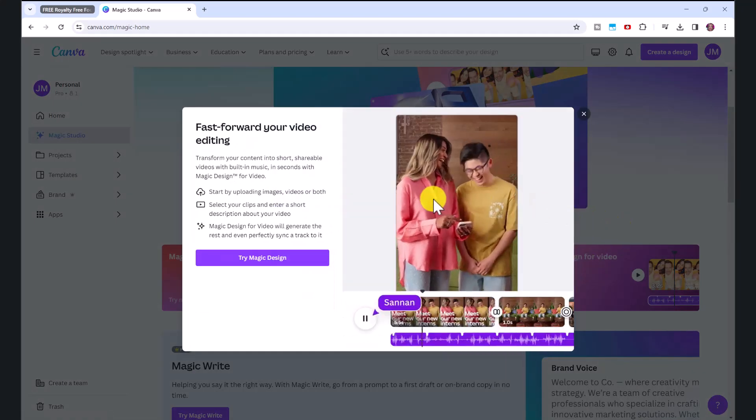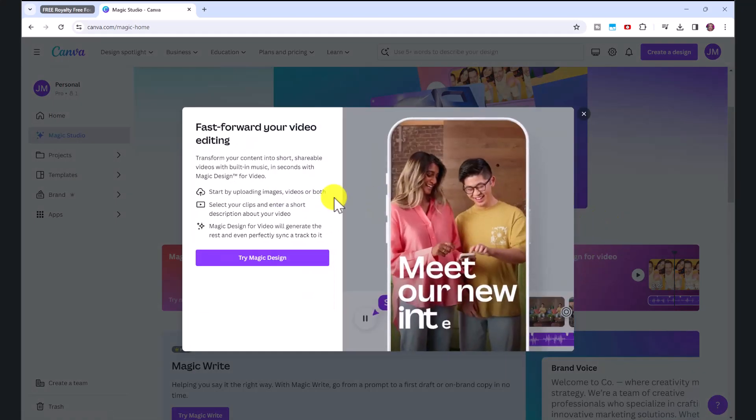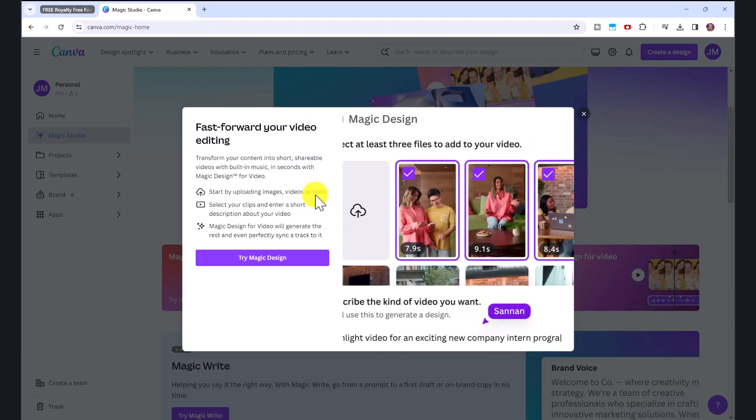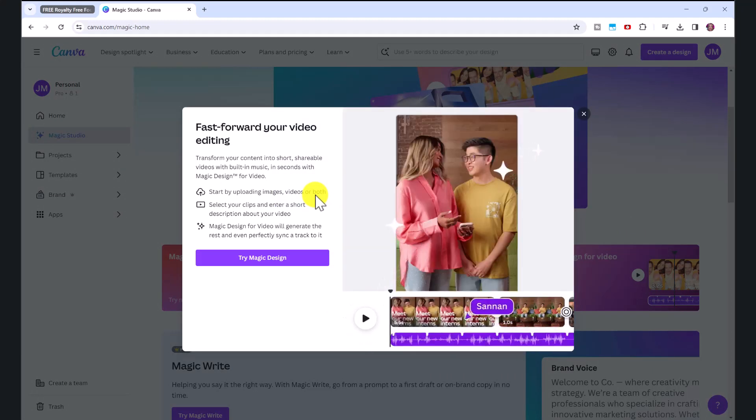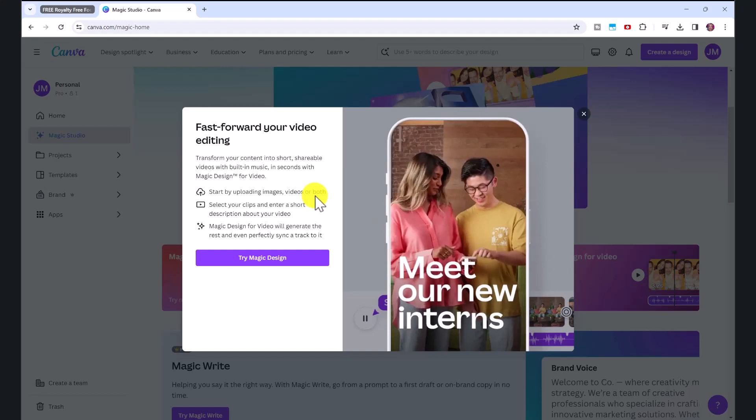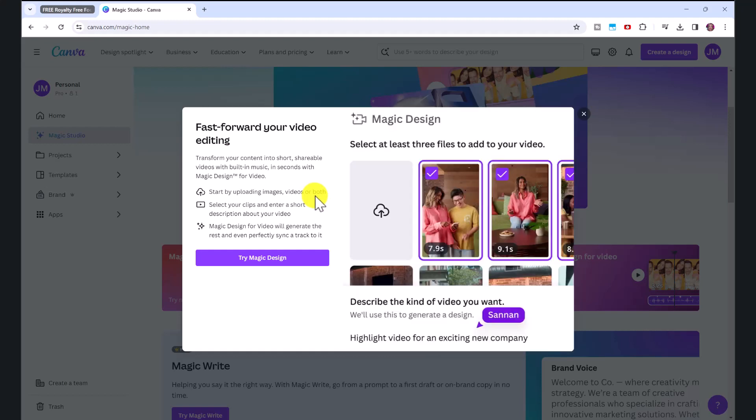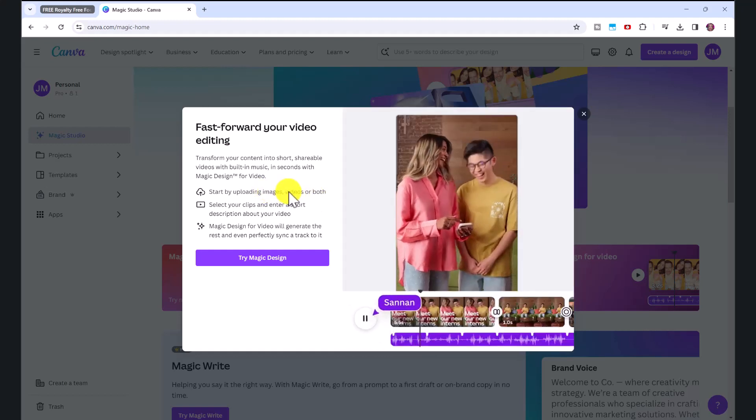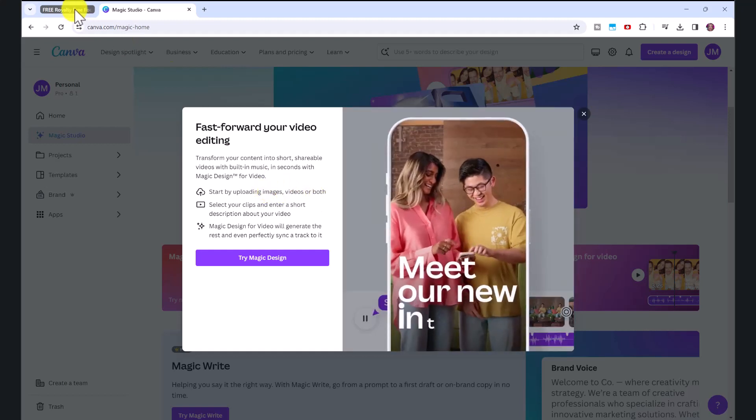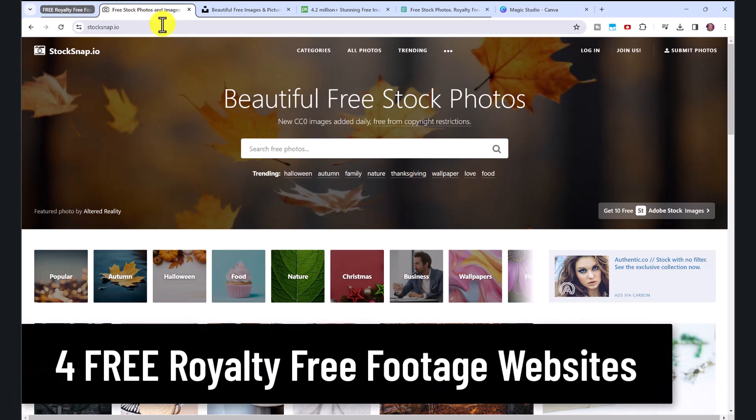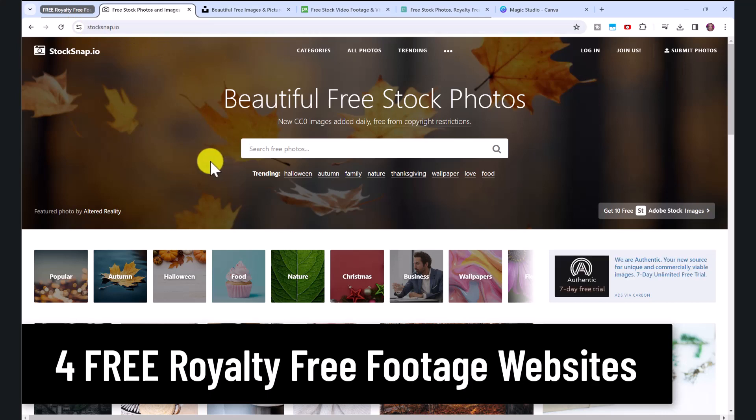So all you need to do is upload images, videos, or both, and then enter a short description about what you want Magic Design to create. And if you don't have any videos or images, you can get all of these images and videos for free on these websites. These are my favorite websites to use.